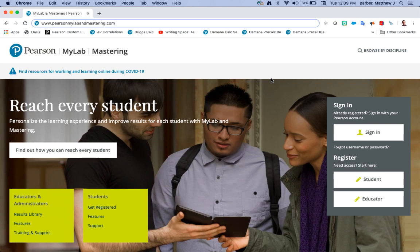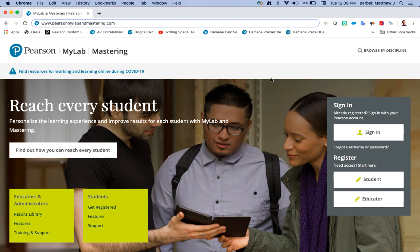Hi and welcome to this video for teacher registration for our AP honors and elective science products. I'm here at our teacher and student registration website which is www.pearsonmylabandmastering.com.